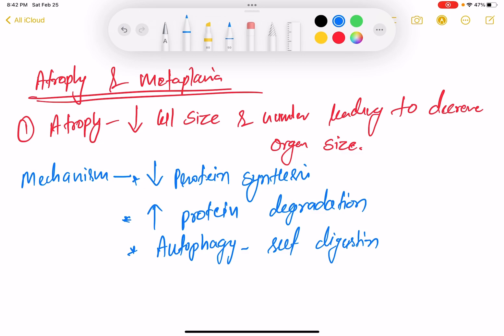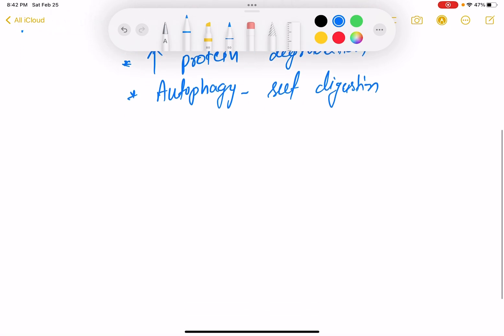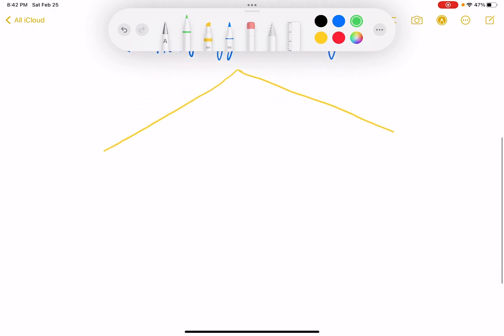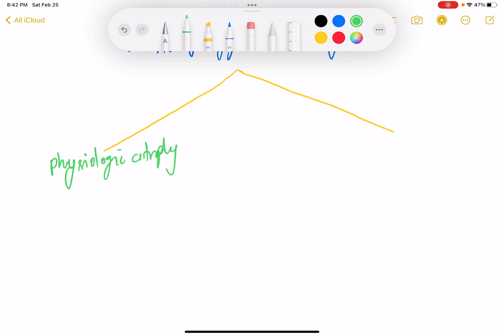So this is the mechanism of atrophy. Then it comes to the types of atrophy. Basically there are two types: physiological atrophy and pathological atrophy.